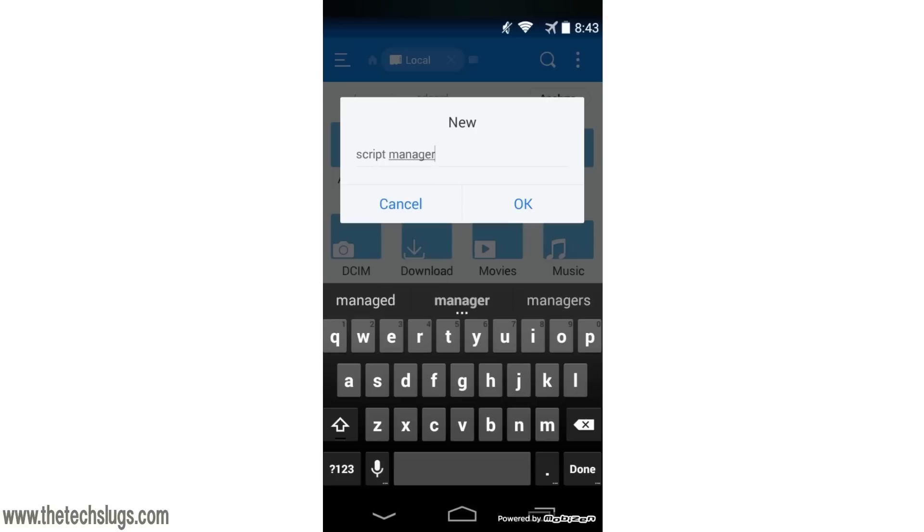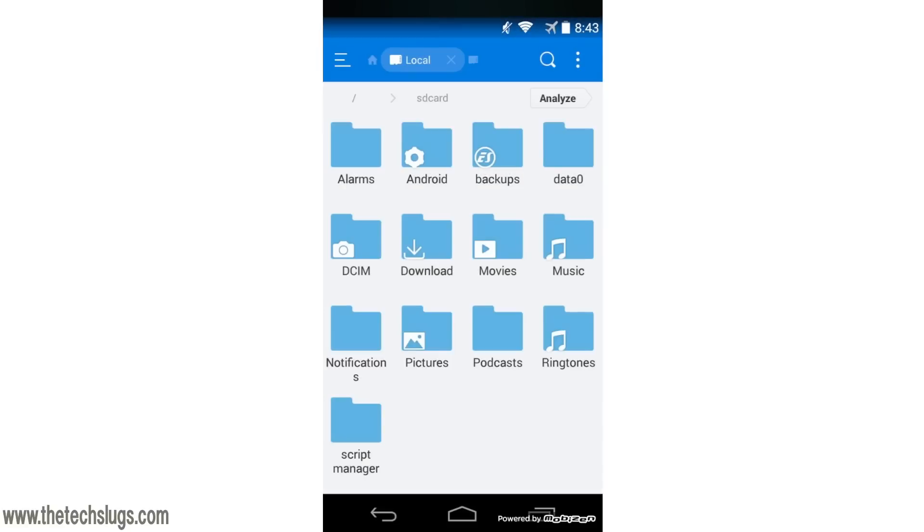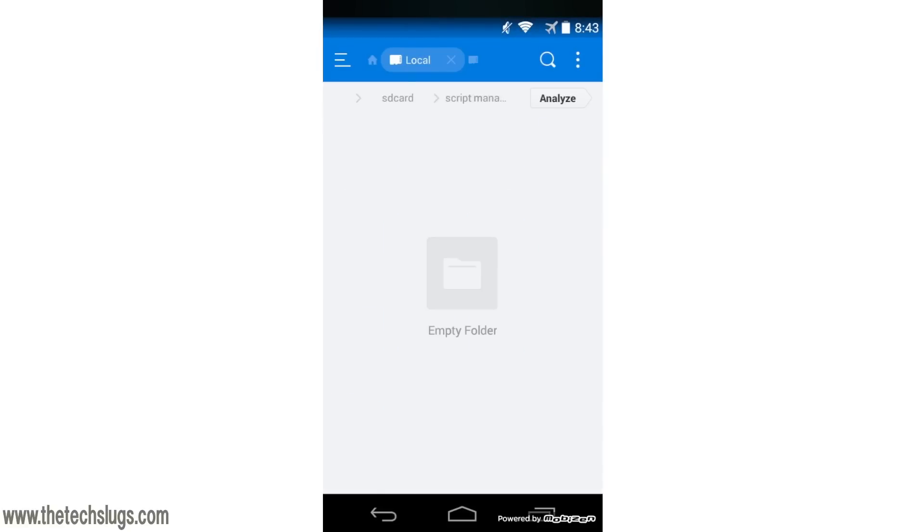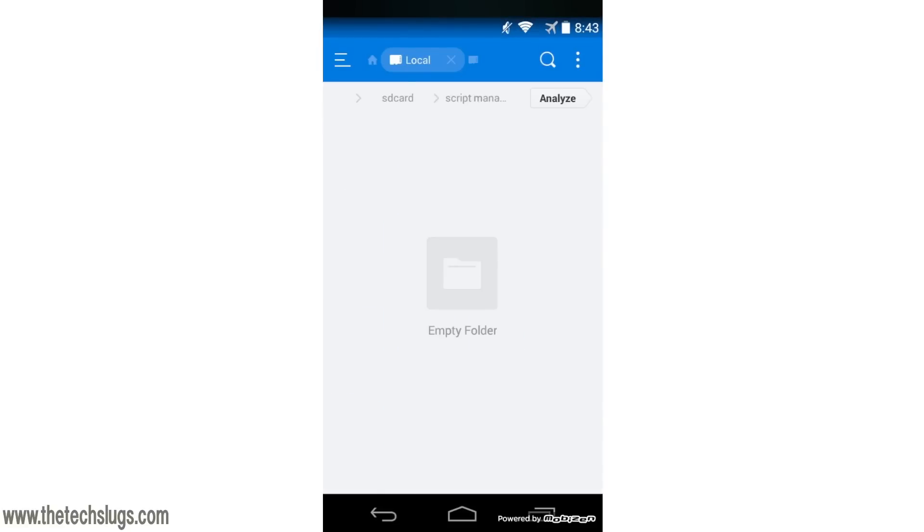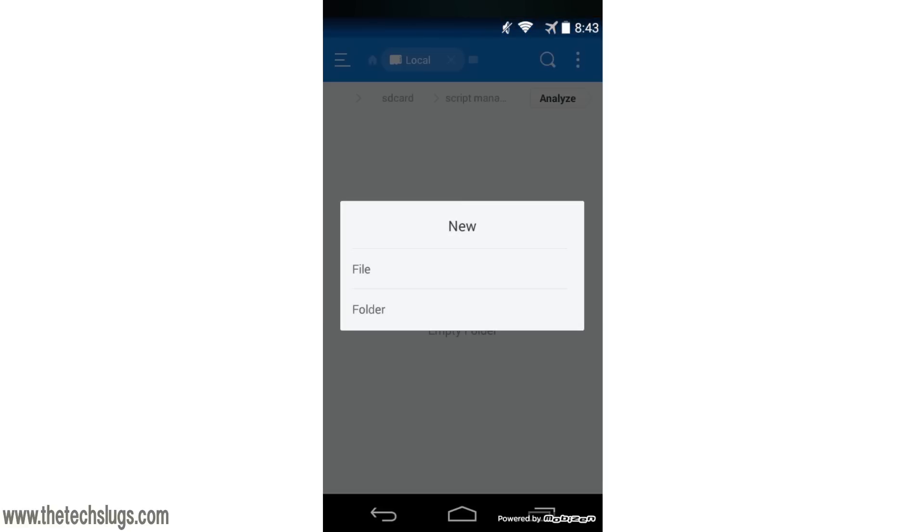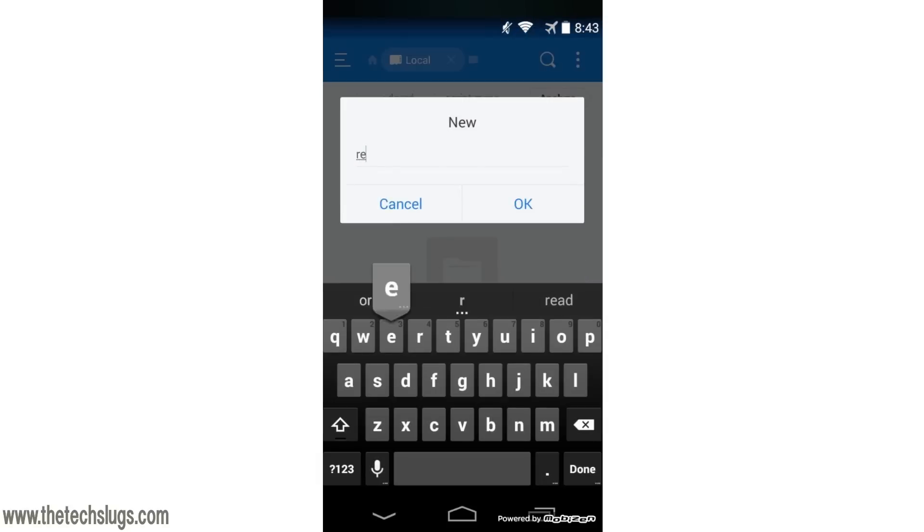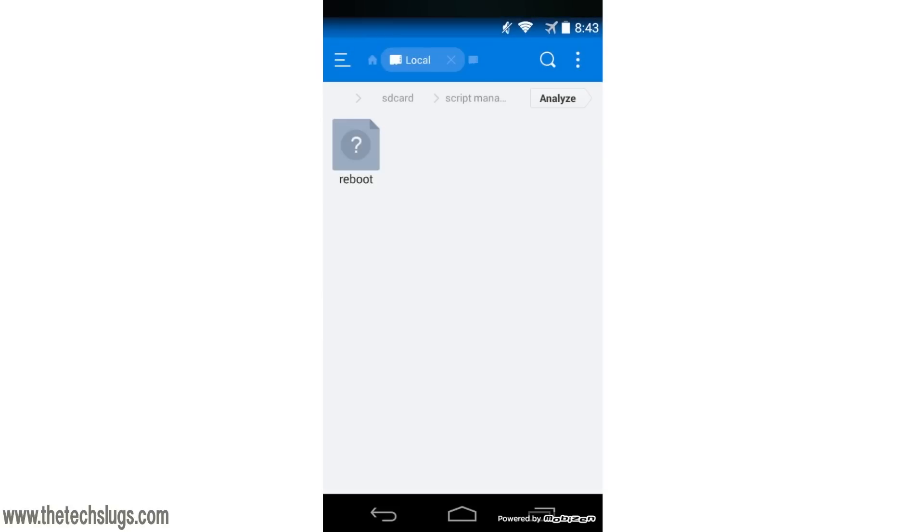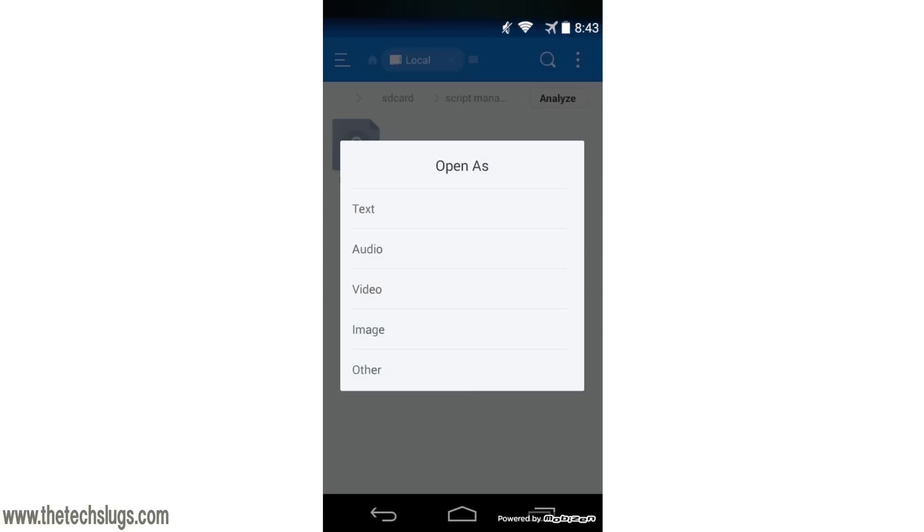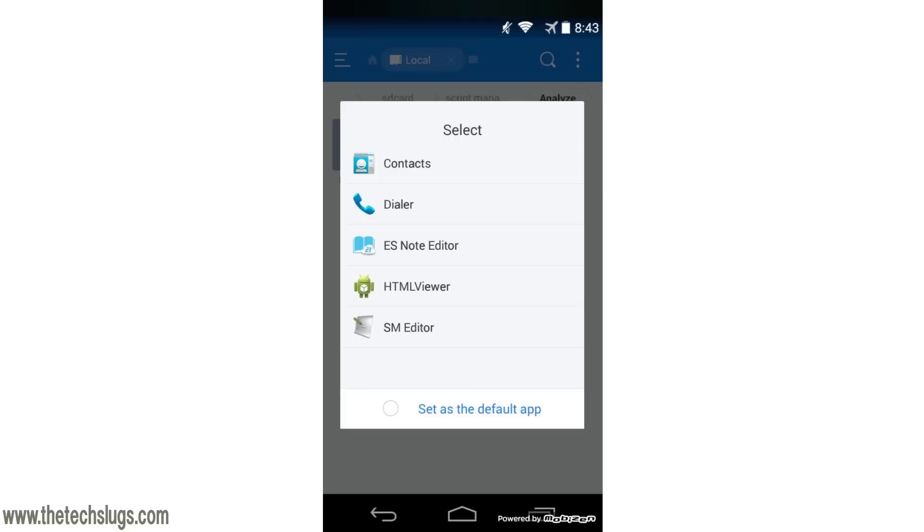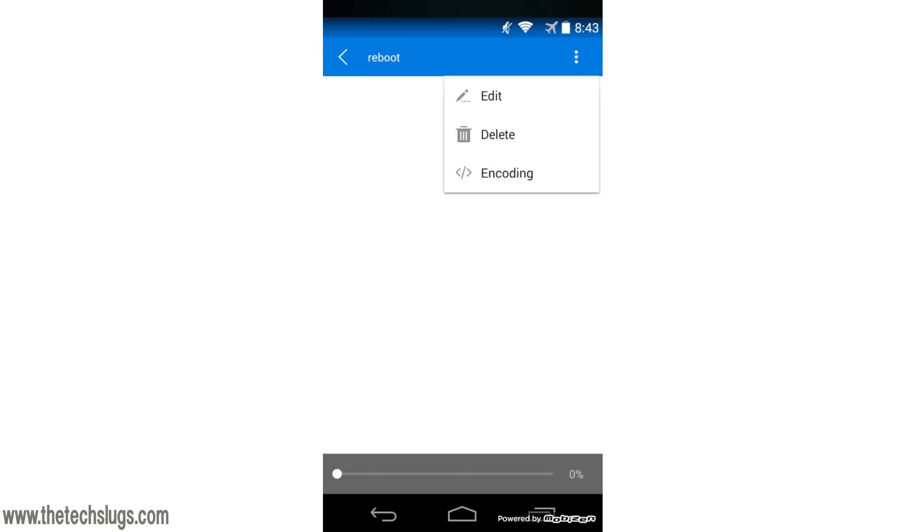Inside this folder Script Manager in my home folder, go back up to New again and go to File. I'm going to call it Reboot. Now we're going to write our reboot script. Open it up - it's text. I'm going to use ES Note Editor for this. Hit the menu button again, click Edit.